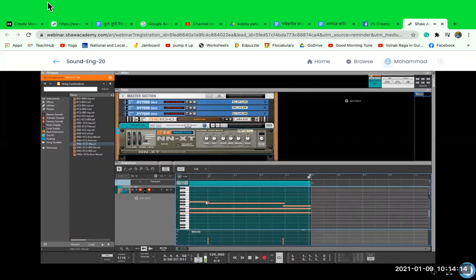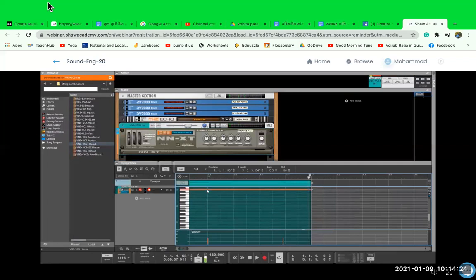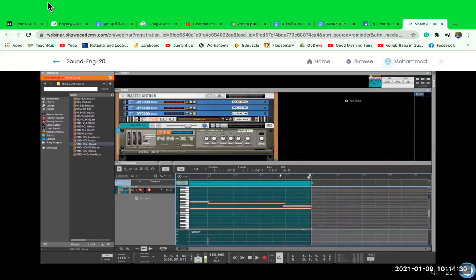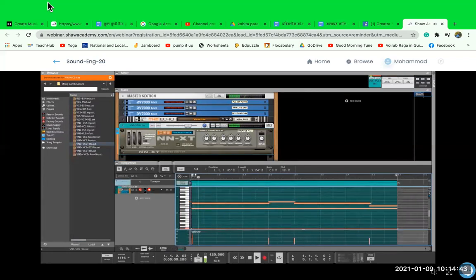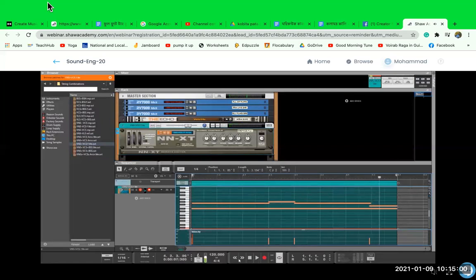Here we can see that we have some different velocities — at the moment all of them are at 64. I think this bottom note should be a little bit lower. Let's turn up the velocity of that note as well, bring it up to 100. That sounds quite nice.